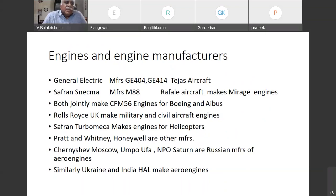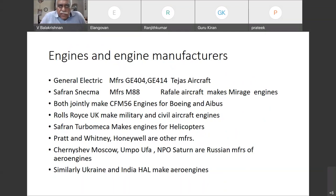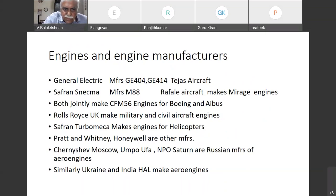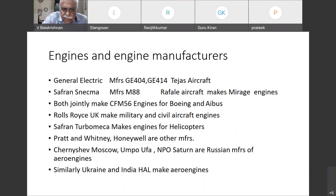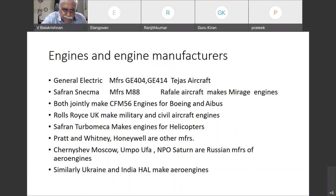Similarly, Rolls-Royce is making engines. They were the first collaborators with us in the engine division. Most of their engines are used in aircraft produced in Bangalore. Especially for Jaguar aircraft, we have Adur engines, which are designed and made in collaboration with Rolls-Royce.